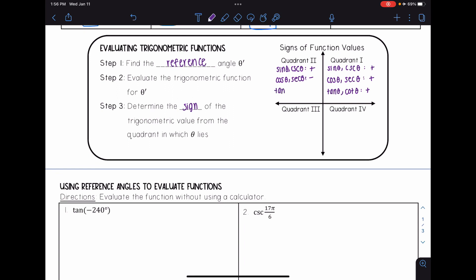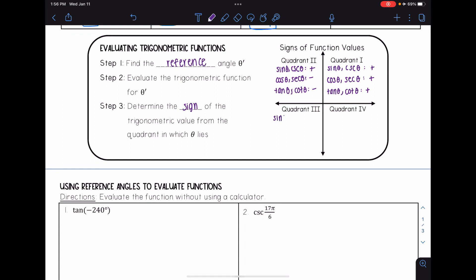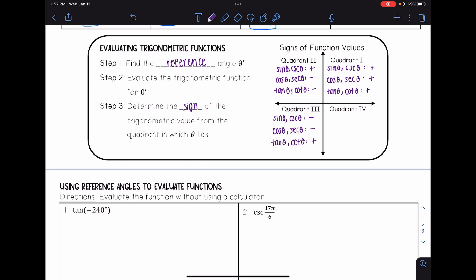It's really important when drawing the reference angle to determine which quadrant the angle lies in. For quadrant three, sine and cosecant are negative, cosine is also negative, but tangent and cotangent are positive. For quadrant four, cosine and secant are positive, while sine, cosecant, tangent, and cotangent are negative.